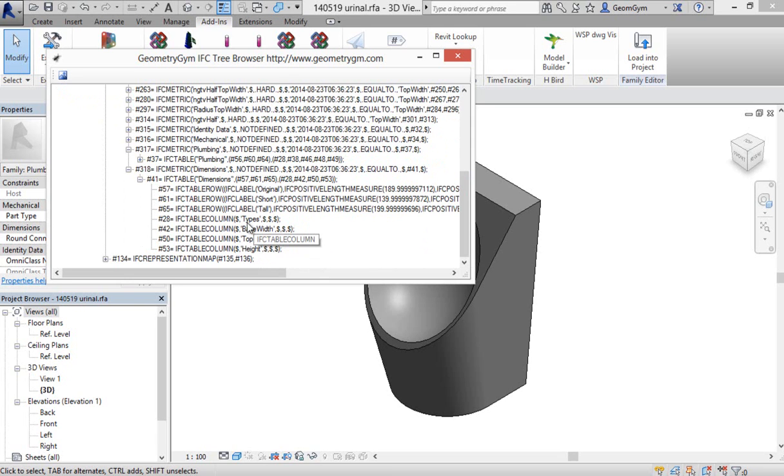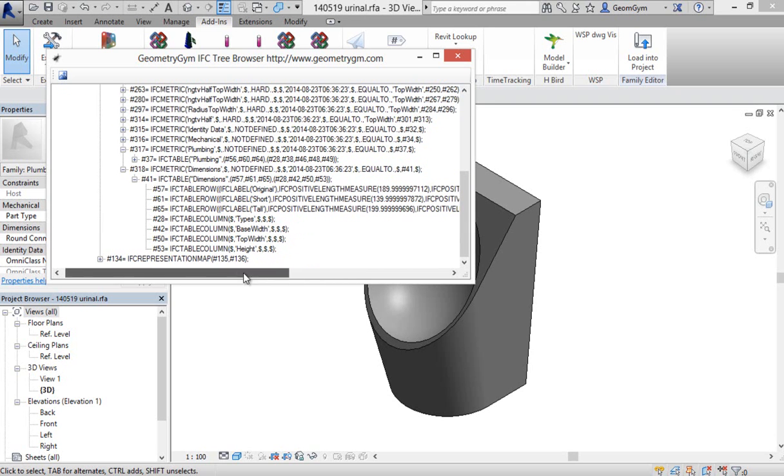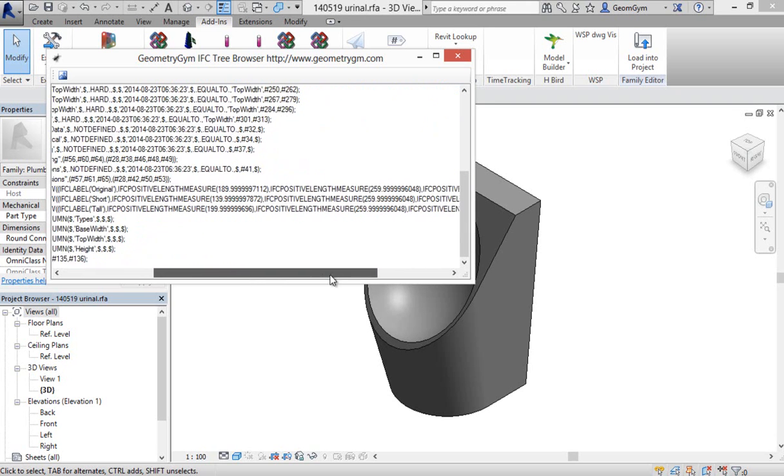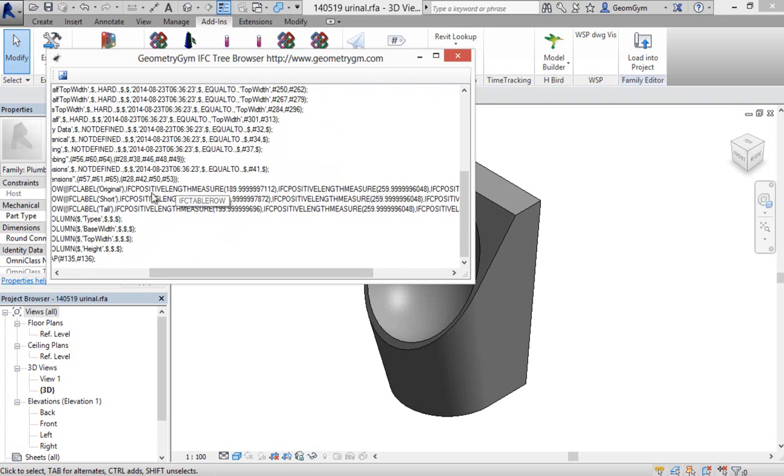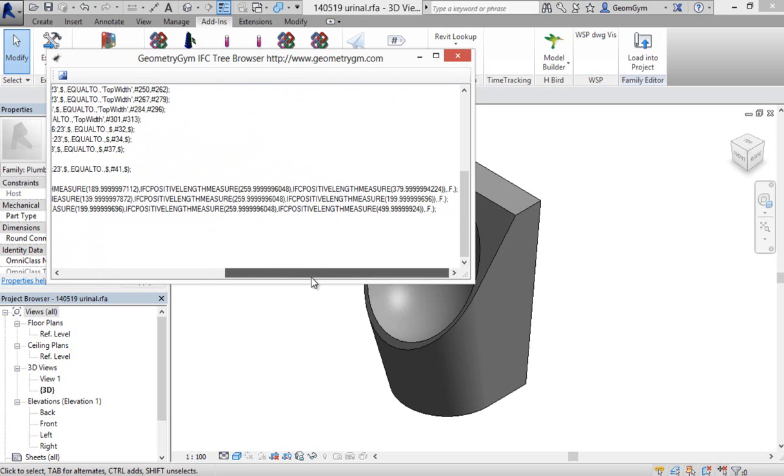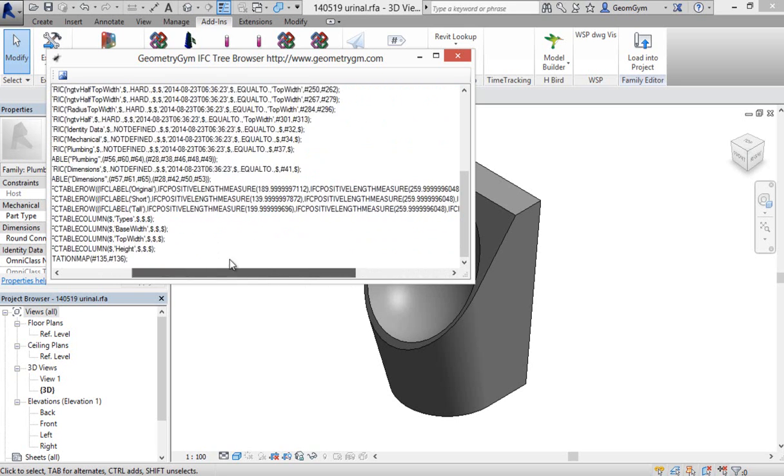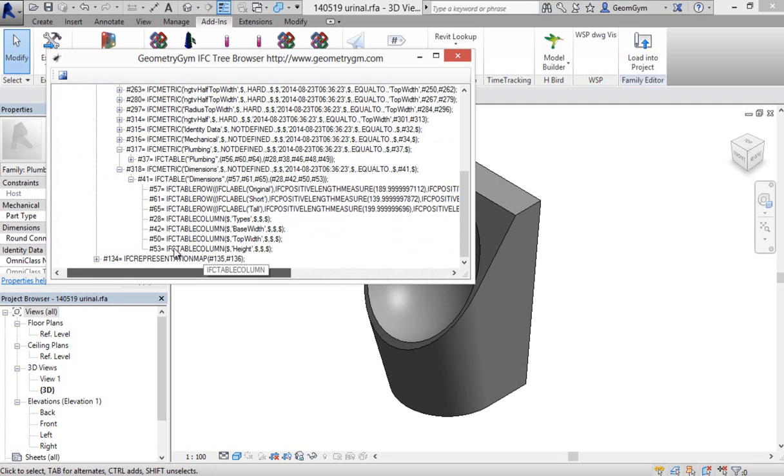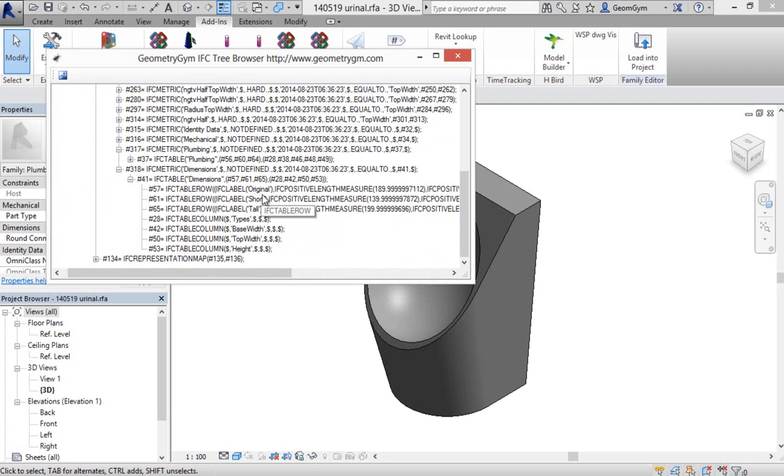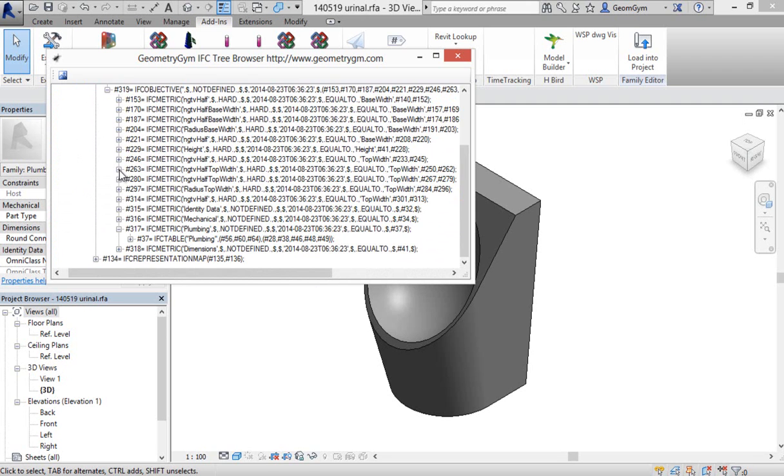And then in the table rows above that, we can actually see the numeric values that were in the different types contained in this. So this parametric information can be conveyed.